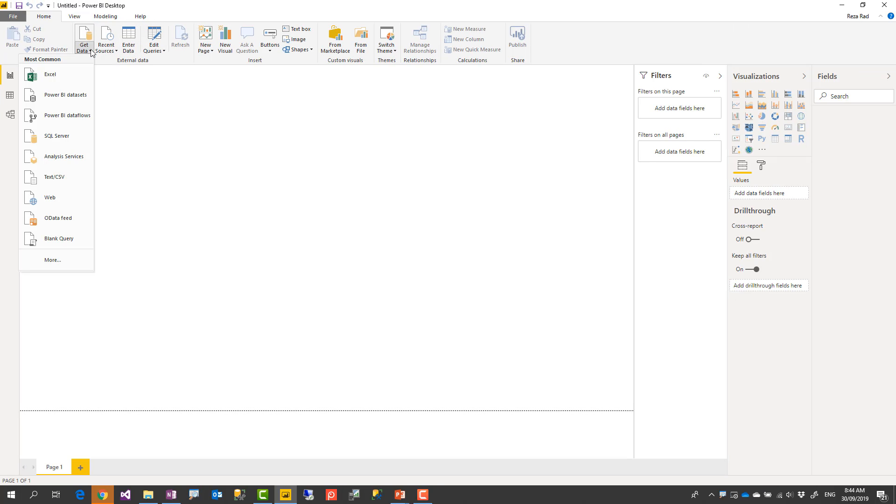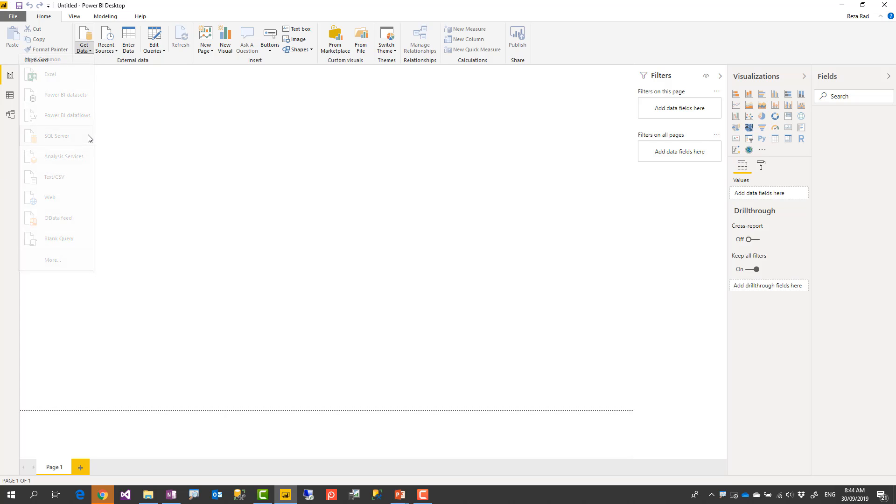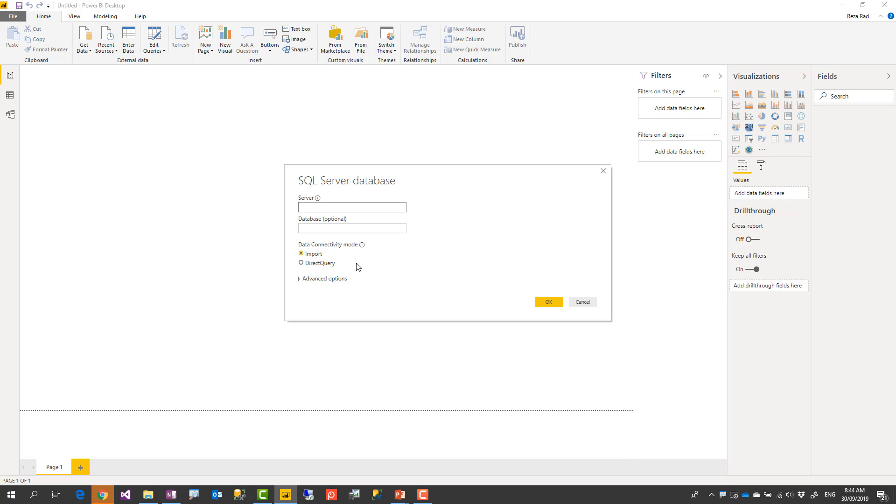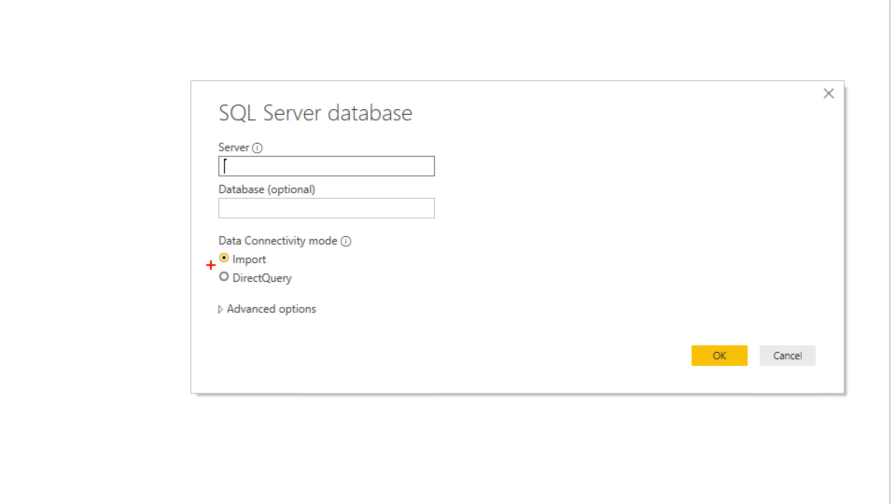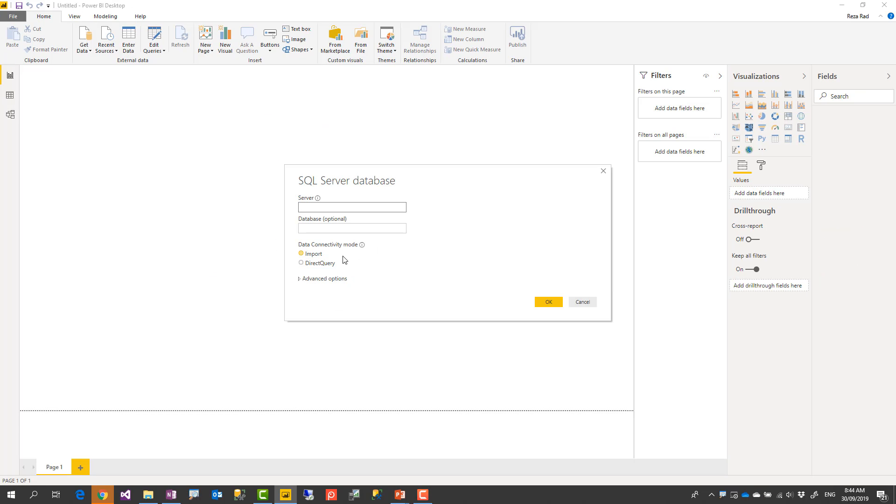Now I'm going to connect to SQL Server which is one of the data sources that supports DirectQuery. And in these data sources that supports DirectQuery usually you see an option to choose DirectQuery as the option for data source. I previously explained about import data in another video so go and check that video if you want to know what is that option. Let's say I'm connecting to my local server and that dot means local SQL Server database server with DirectQuery option.